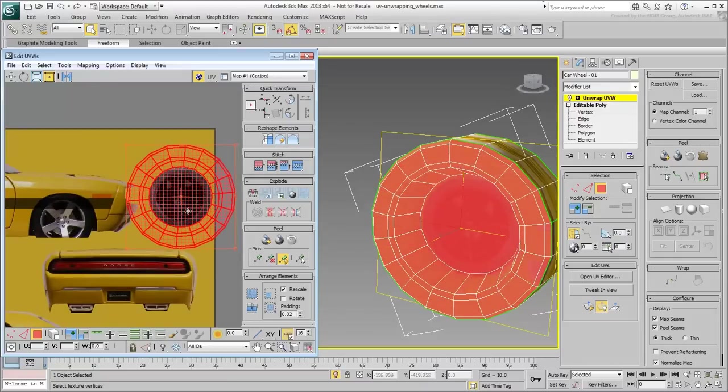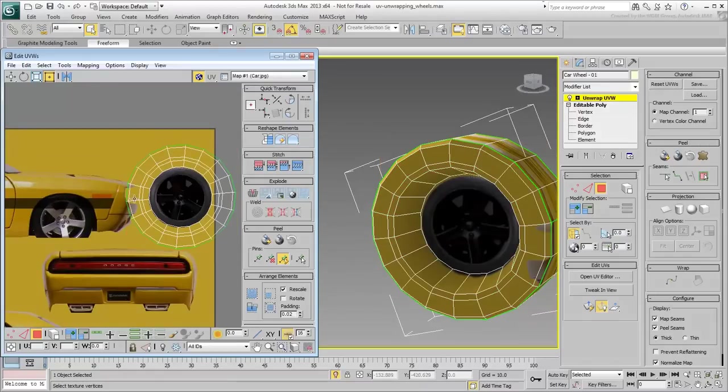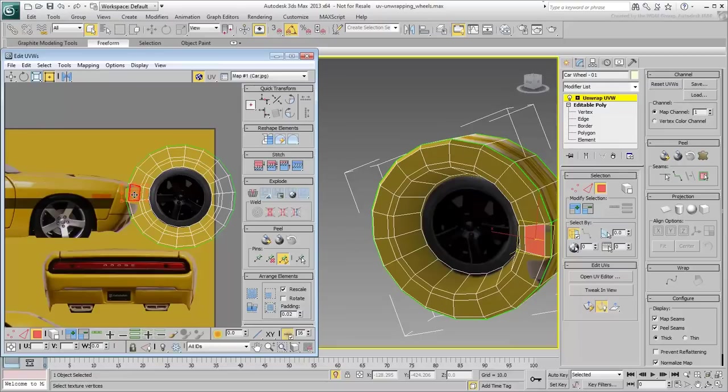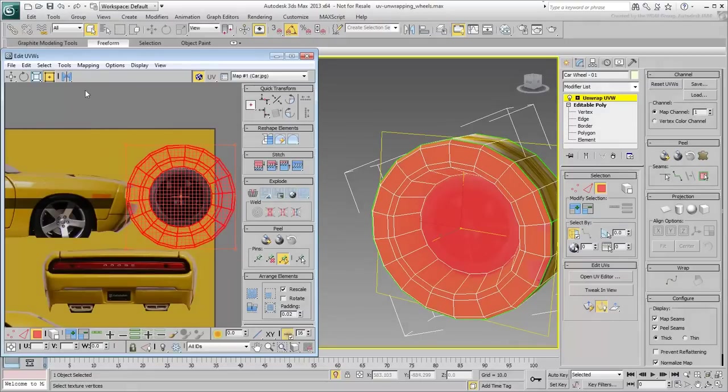Remember to verify if the cluster needs mirroring, by comparing selected polygons in the viewport and in the UV Editor.